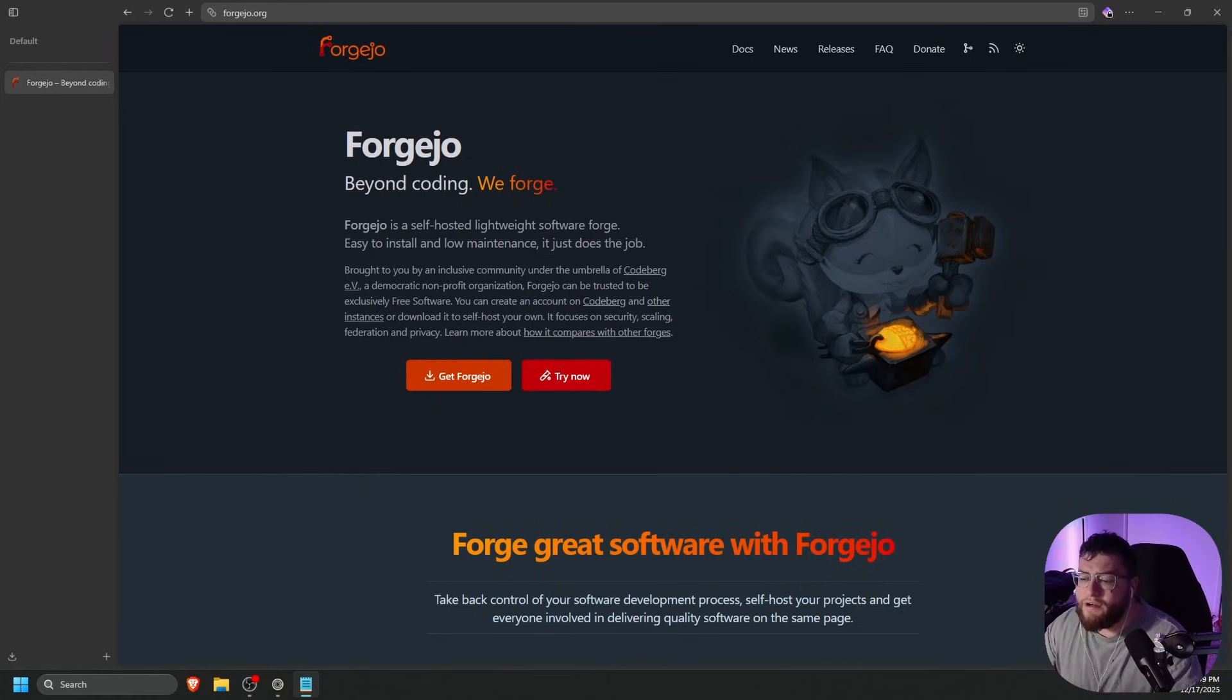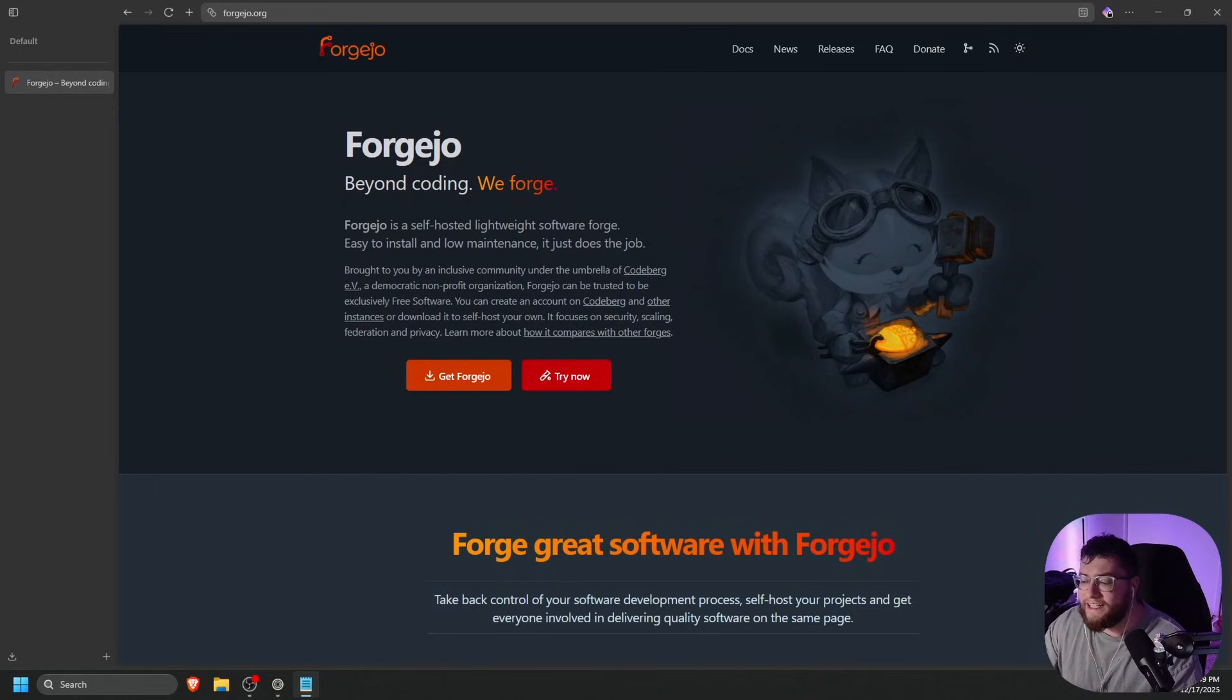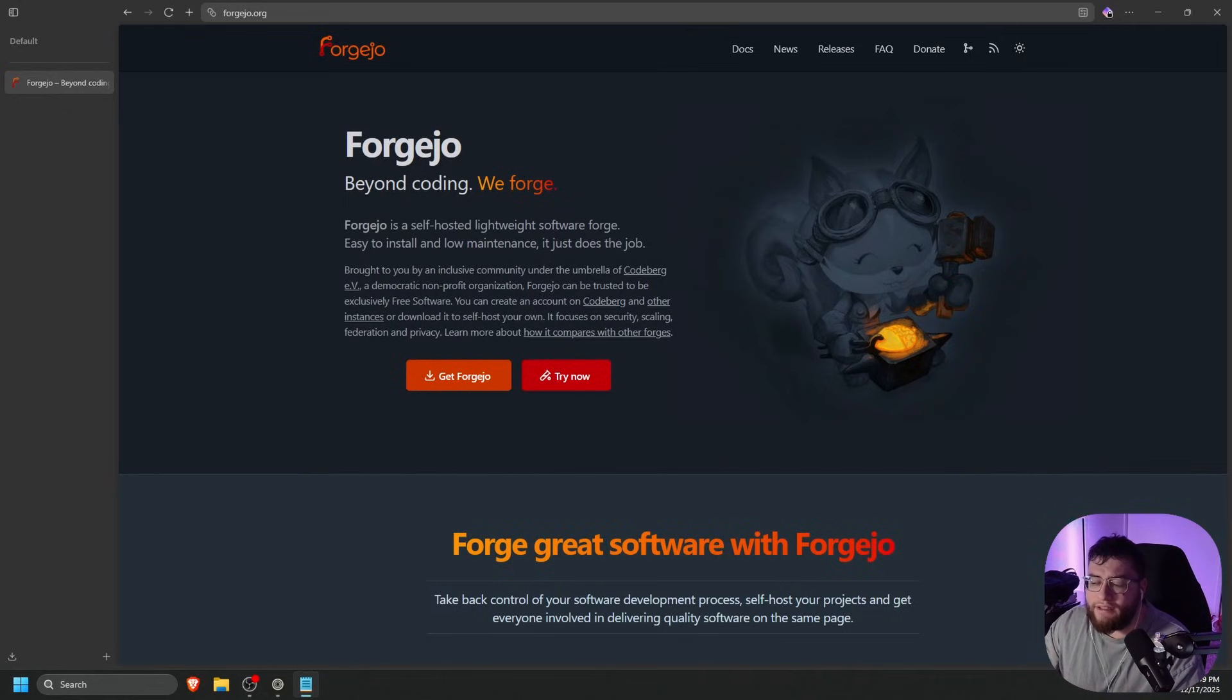Today, we're going to show you how to self-host Forgejo in your own environment. All you really need is a Linux server, such as a VPS. I'm going to go ahead and get one built, and I will see you guys right after.